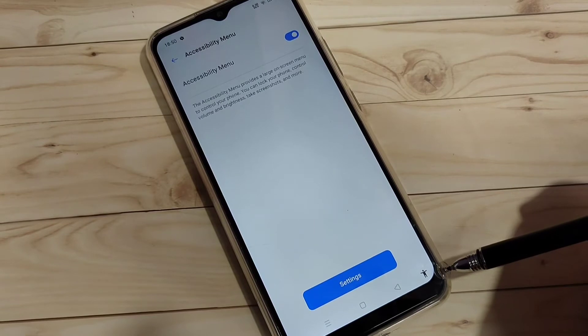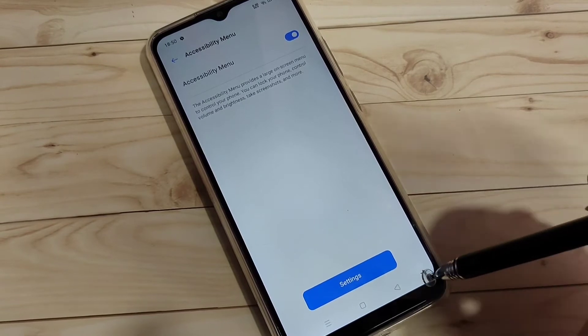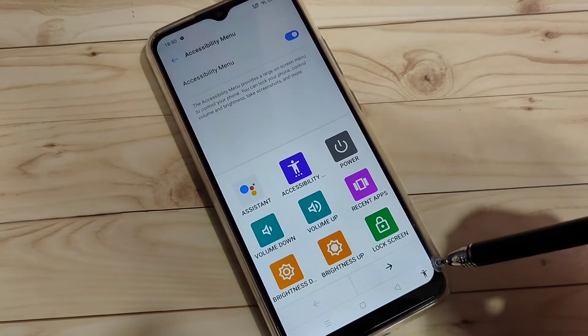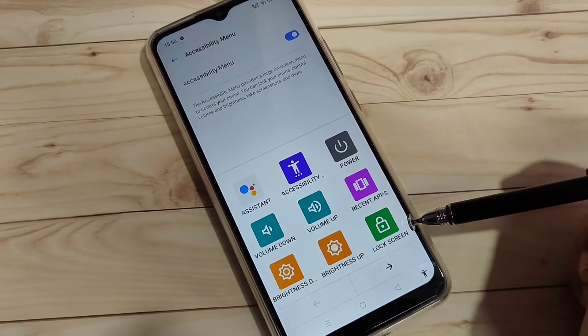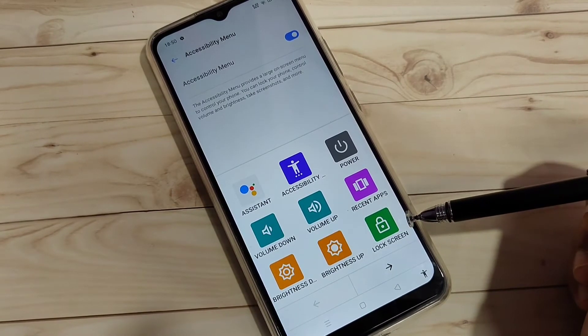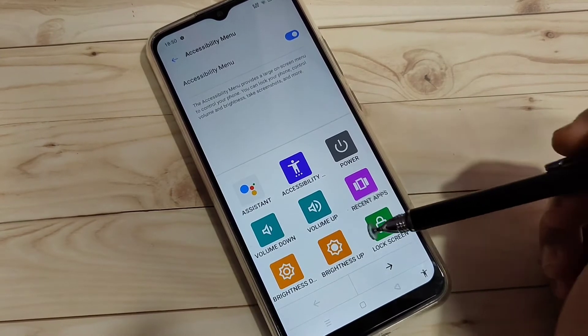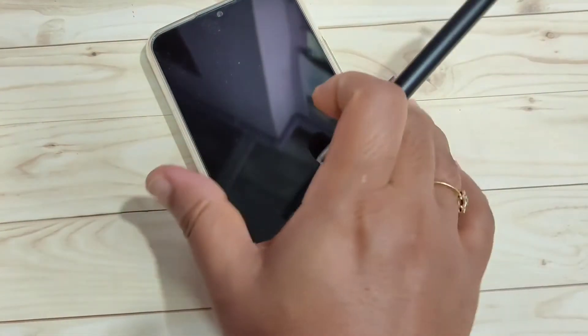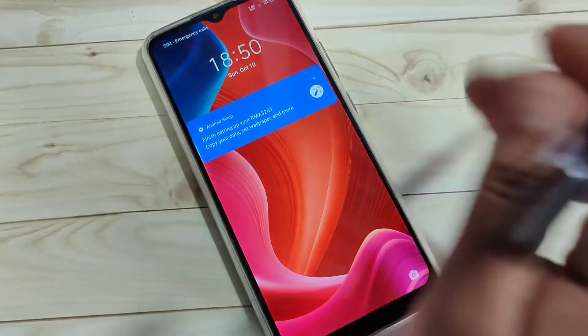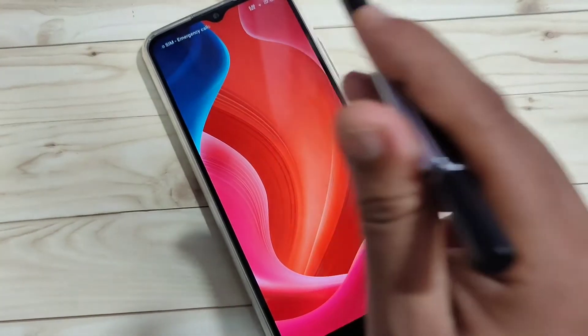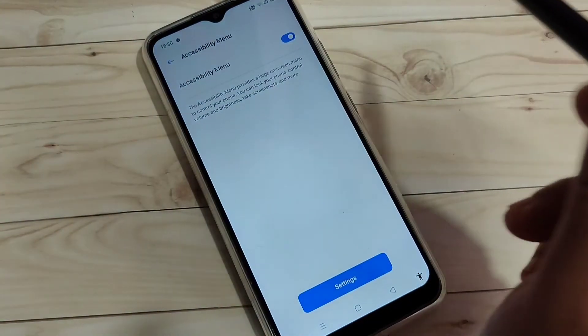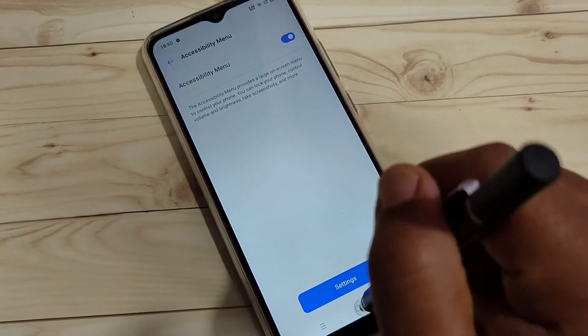At the bottom right you can now see the Accessibility Menu button — tap on it. Here you can see the option 'Lock Screen.' Tap on it and the device is locked without using the power button.